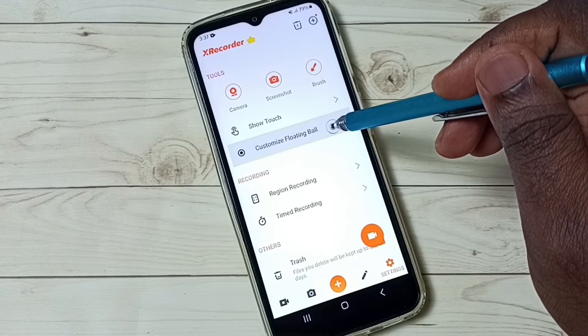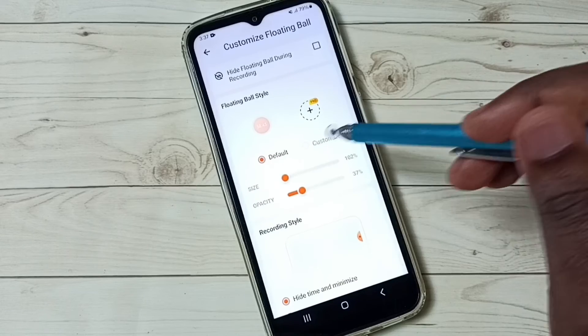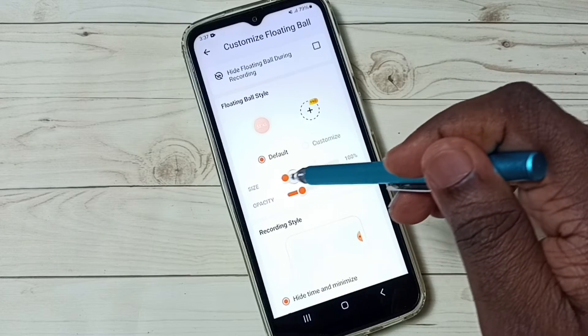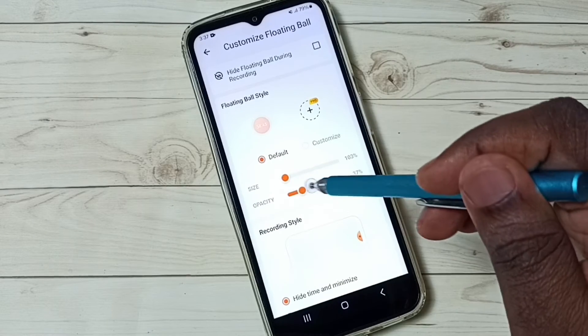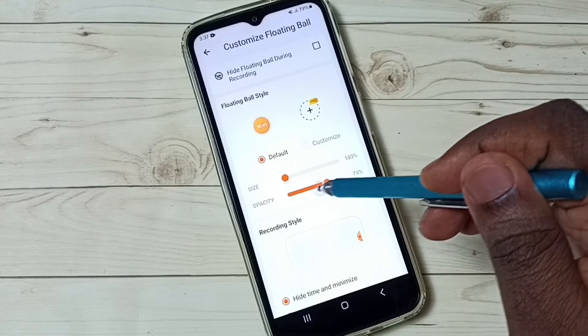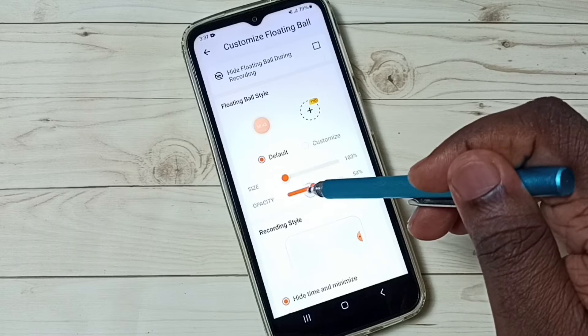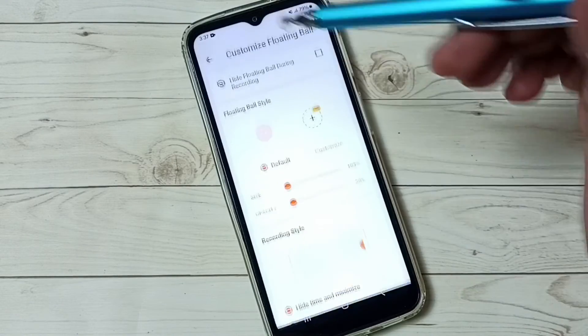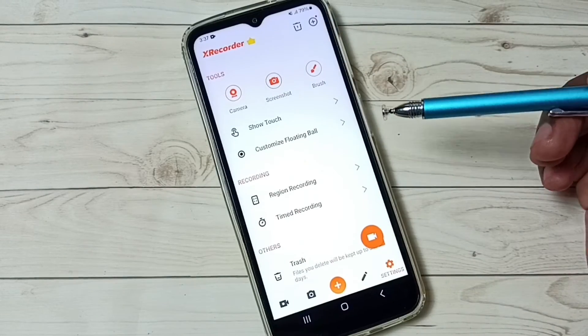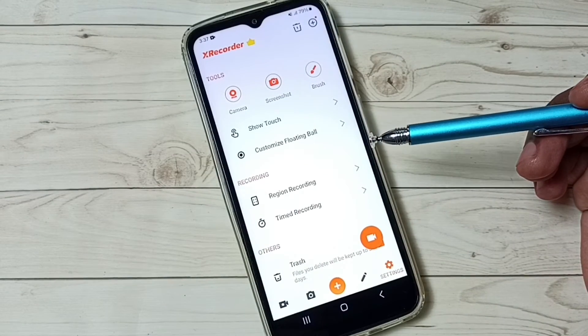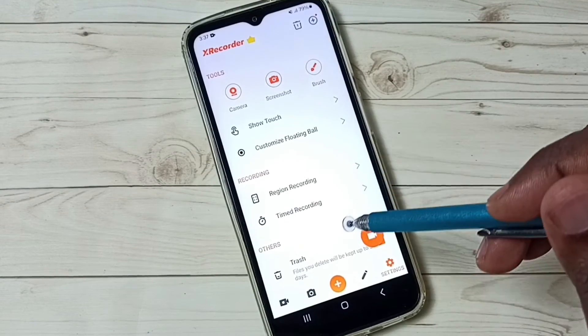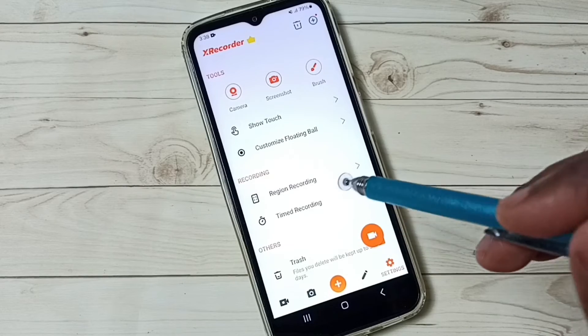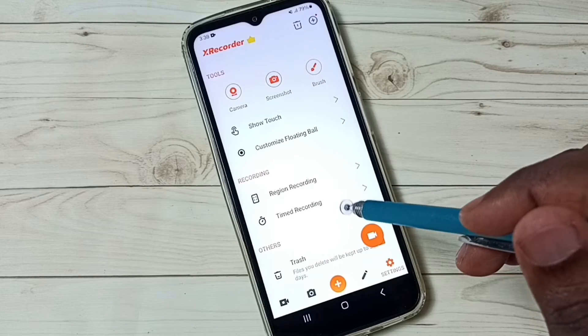We can also customize that floating button. Tap on customize floating board. Here we can adjust the size of the floating button. Here we can change the opacity of the button. Go back. These are the main settings available in this recorder app.